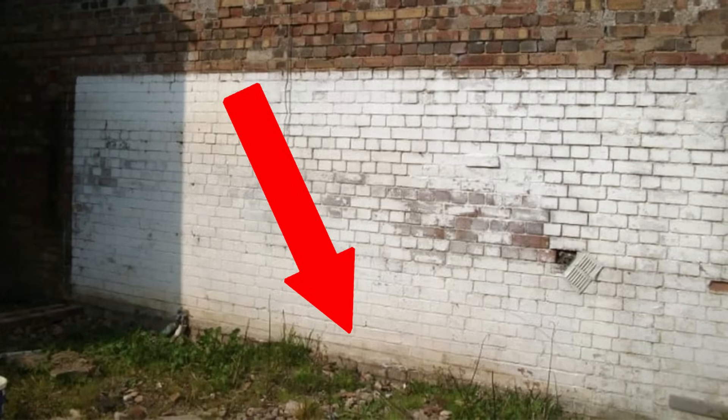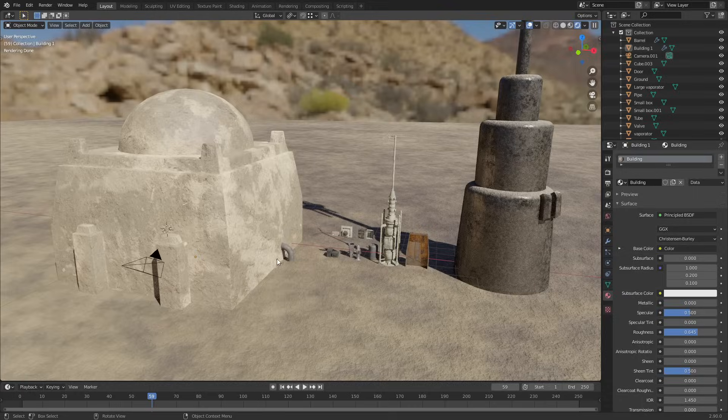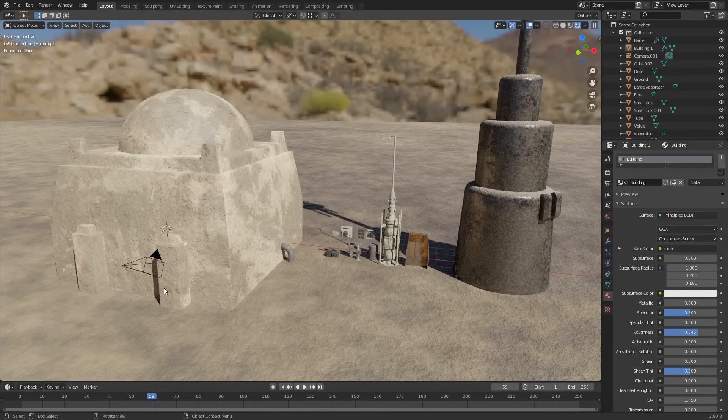In between the crack where the two surfaces meet, that kind of blurs the edges between them. Whereas you can see here we have a very sharp edge where the building meets the floor. Luckily that's really easy to fix in the shader tab, so we're going to go over to that now.